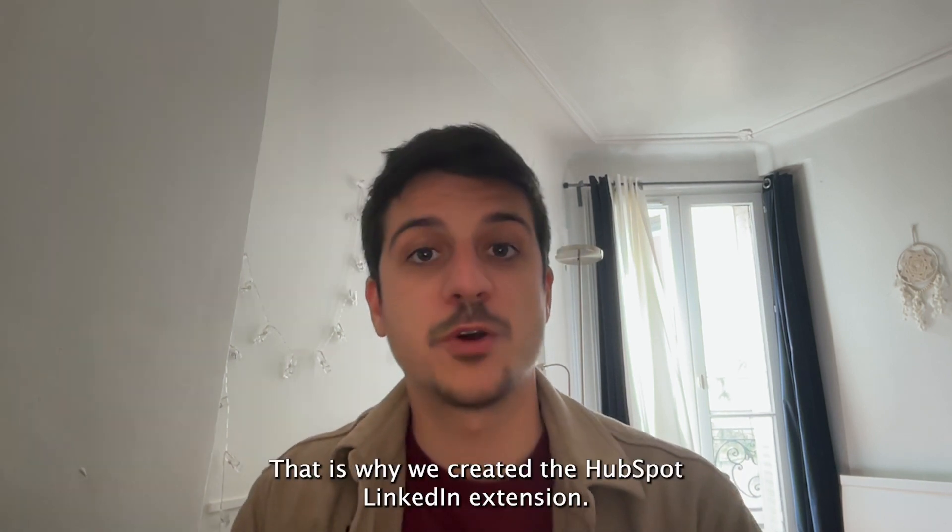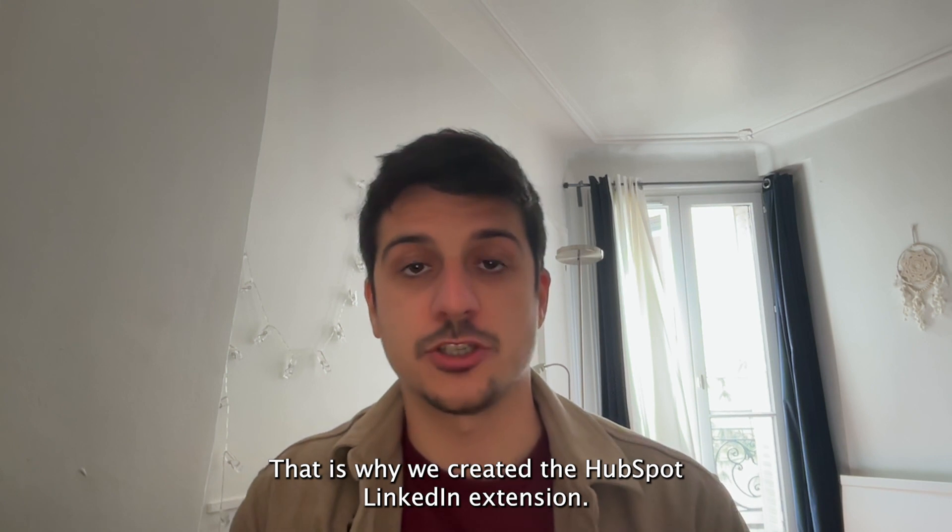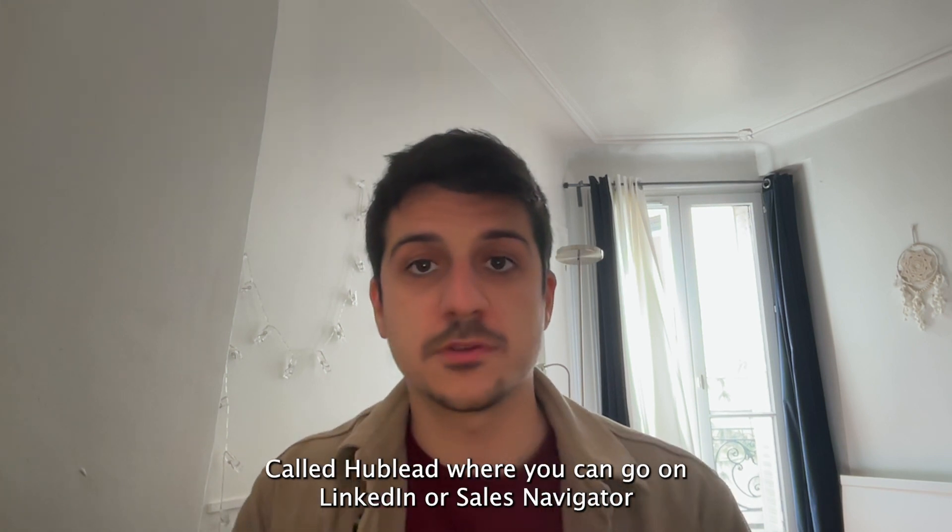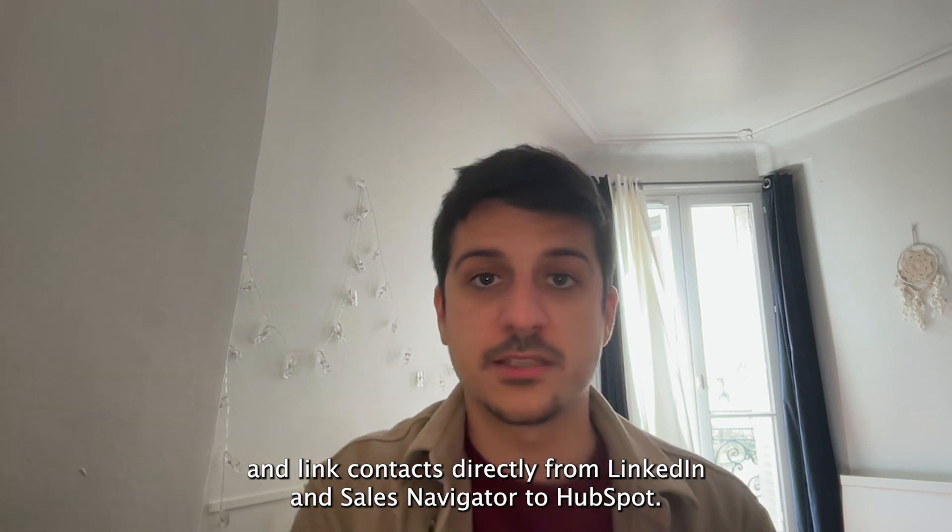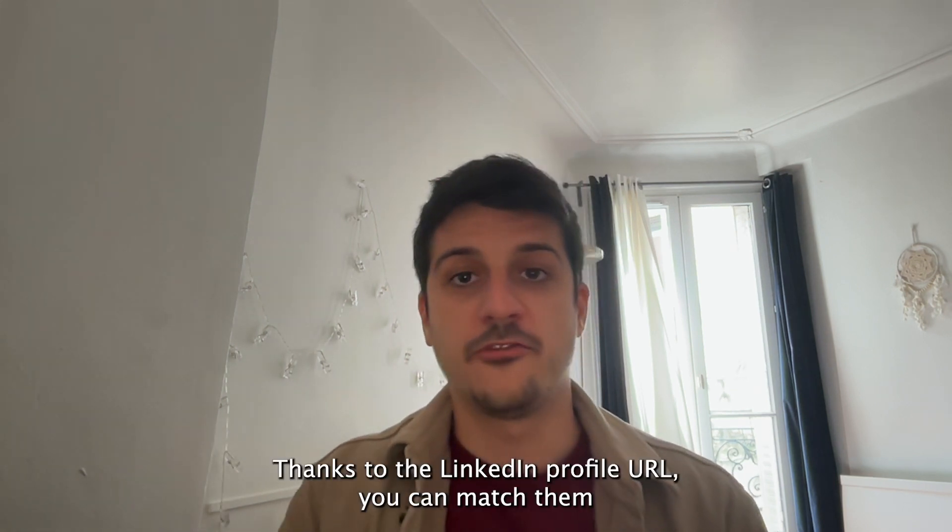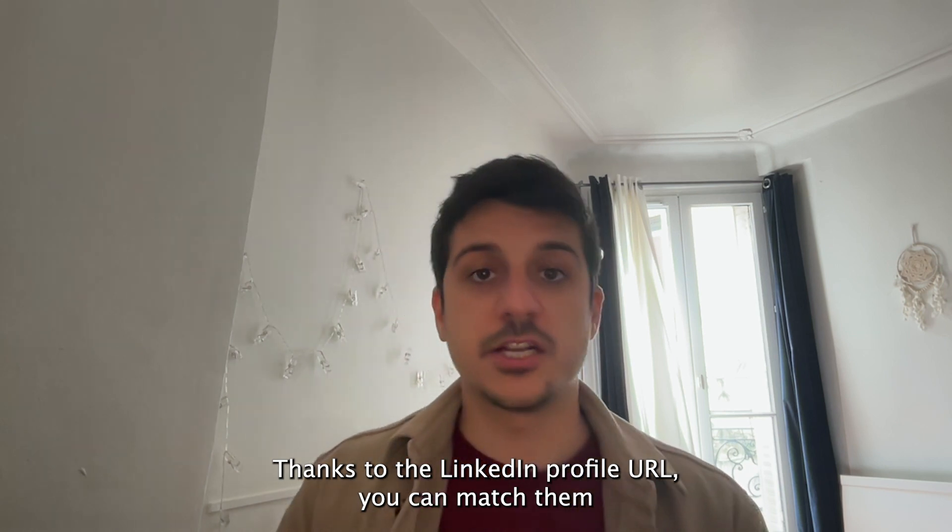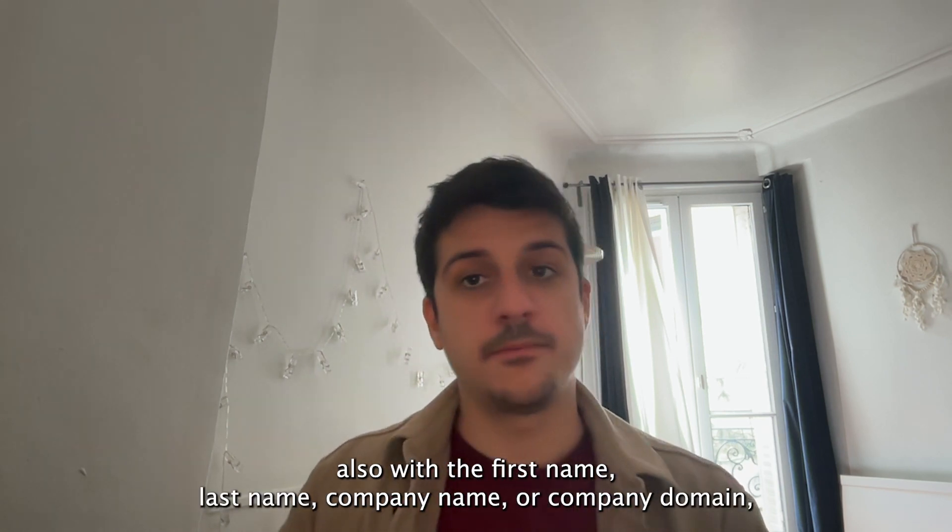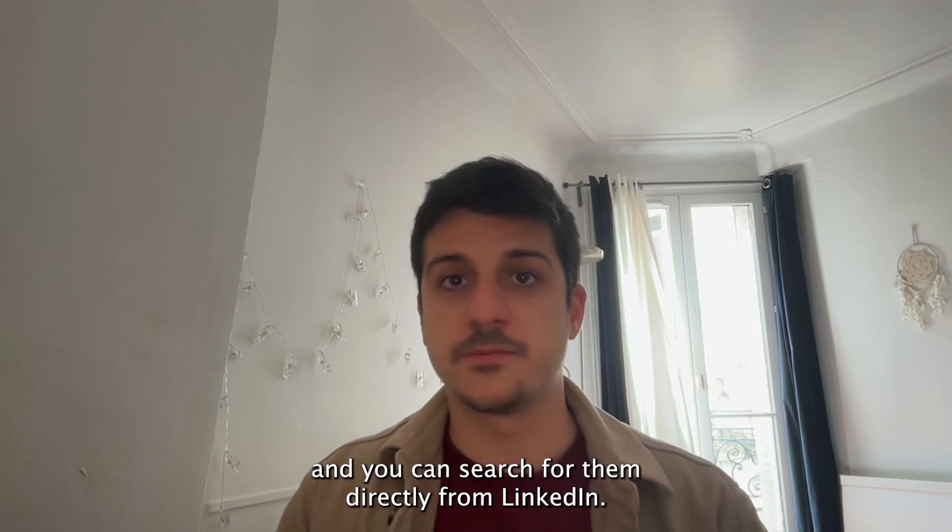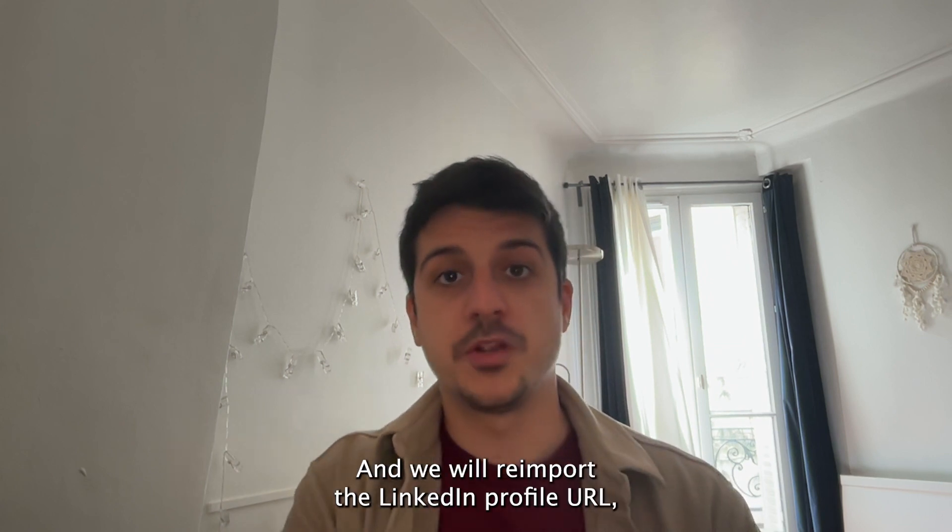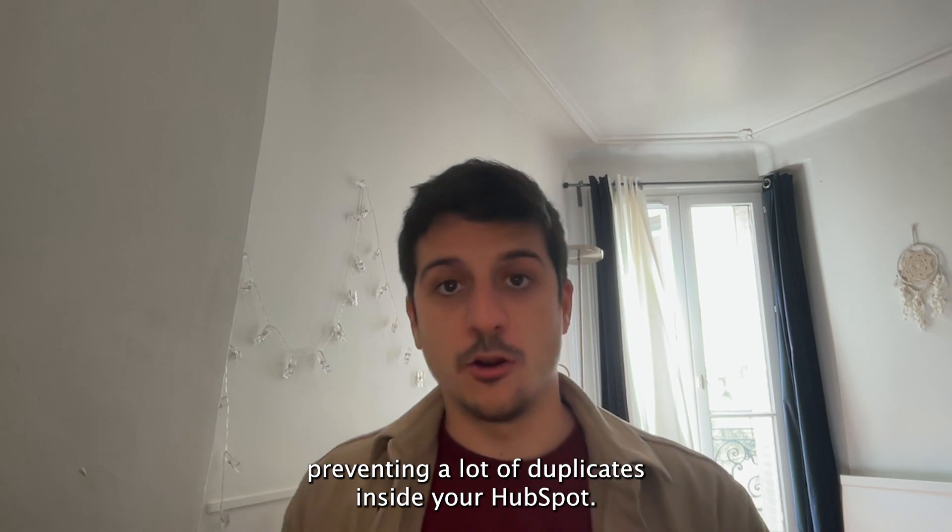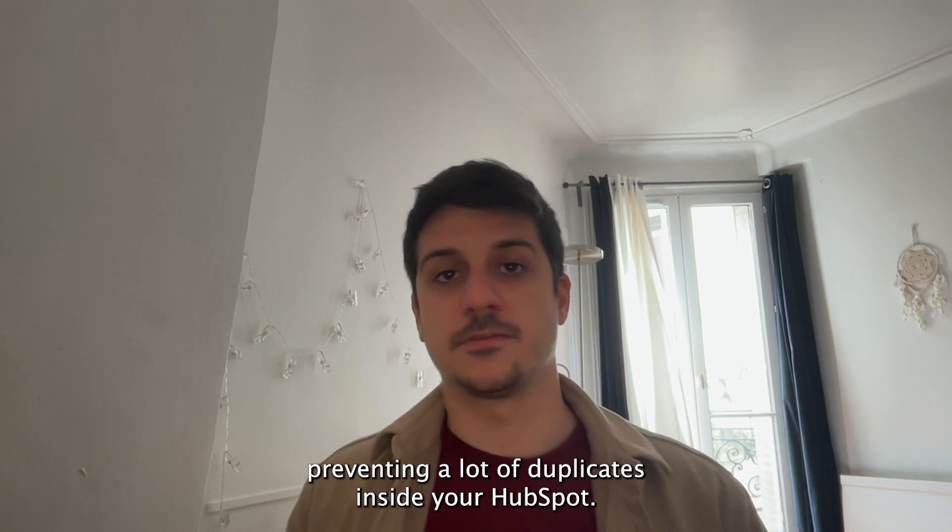That is why we created a HubSpot LinkedIn extension called HubLead where you can go on LinkedIn or Sales Navigator and link contacts directly from LinkedIn and Sales Navigator to HubSpot thanks to the LinkedIn profile URL. You can match them also with the first name, last name, company name or company domain. You can search for them directly from LinkedIn and we will re-import the LinkedIn profile URL preventing a lot of duplicates inside your HubSpot.